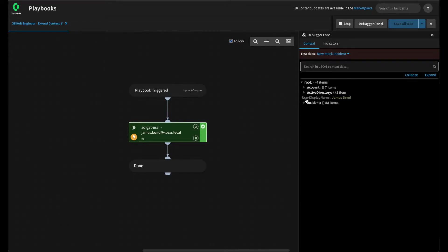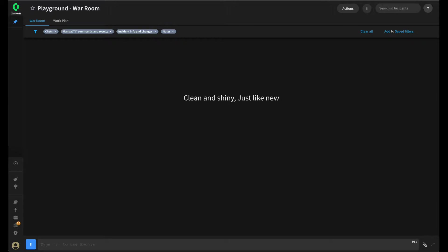But how do we know where to get that information from this task in order to place it in our own key? We're going to explain how to use the raw response option when executing commands or automations. In order to use Extend Context, we need to see the raw response of the command or automation that we are running to determine where we can get the data to put into our custom context keys.